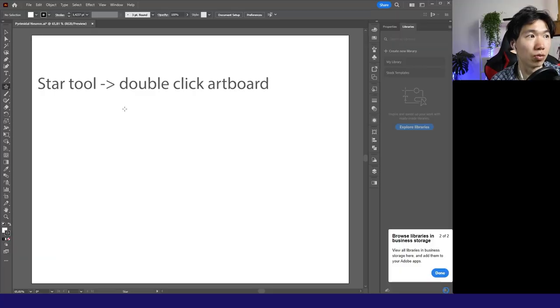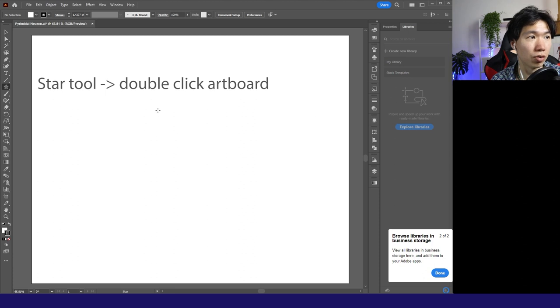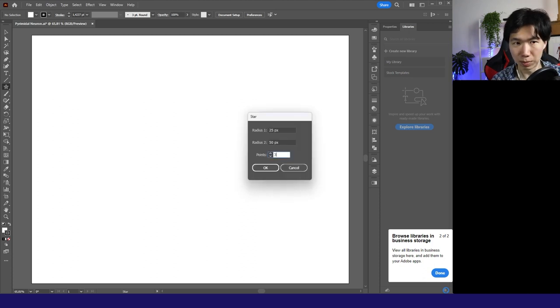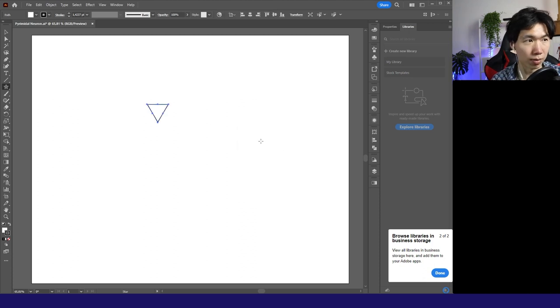Without further ado, let's start to draw our neuron. Making a pyramidal neuron, I will change it to three points. Then it will be a triangle.